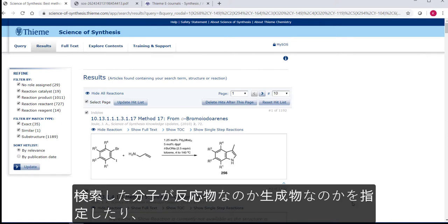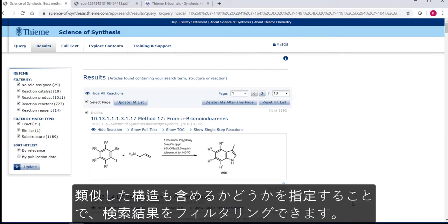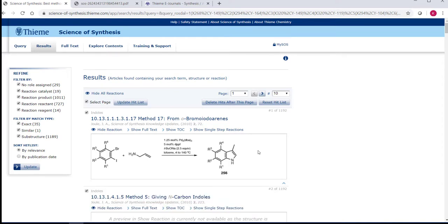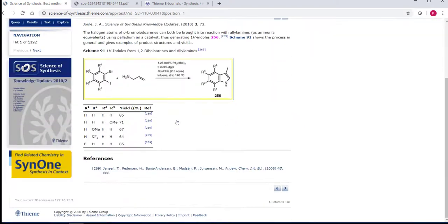You can filter by defining whether you want the molecule you are searching for to be the reactant or product of the reaction, and by what type of match it is: exact, substructure or similar, which you should be familiar with.